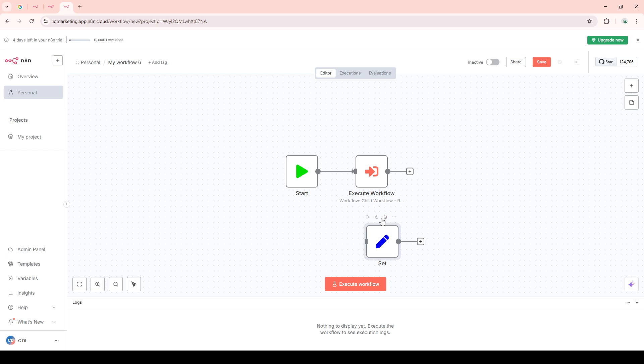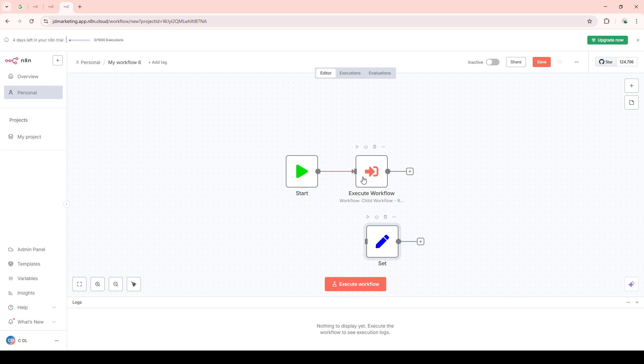For calling this workflow, we'll be adding an Execute Workflow node. You can find this node on the left panel. Drag and drop the Execute Workflow node into your workspace. This node is key because it facilitates the connection between your parent workflow and this newly crafted child workflow.